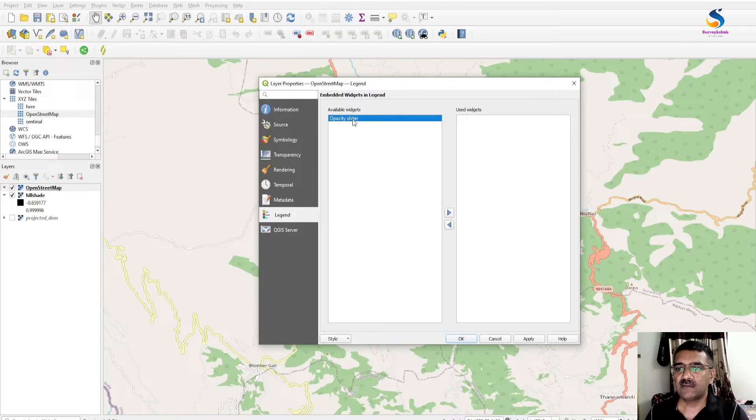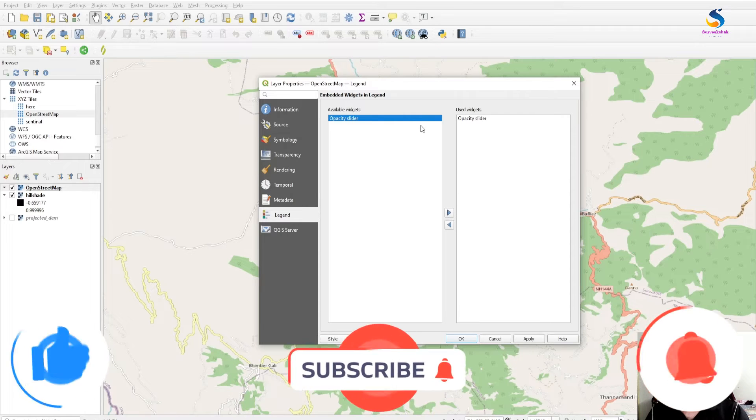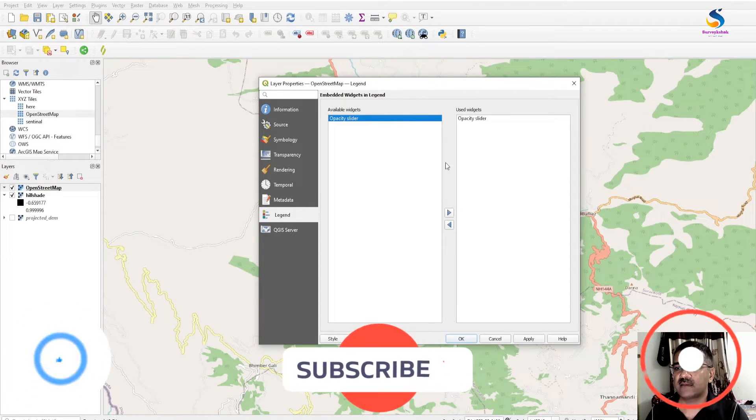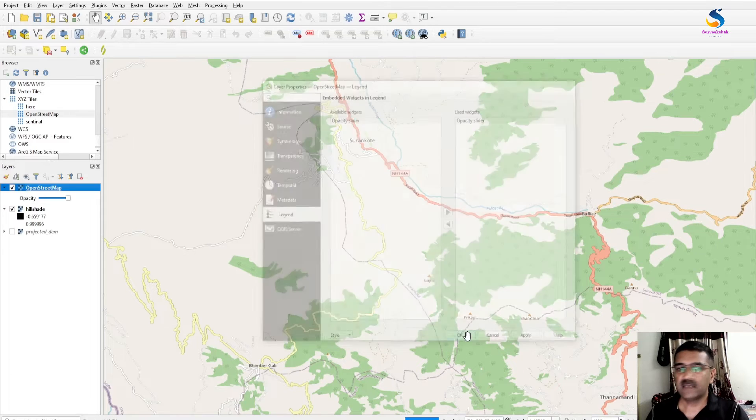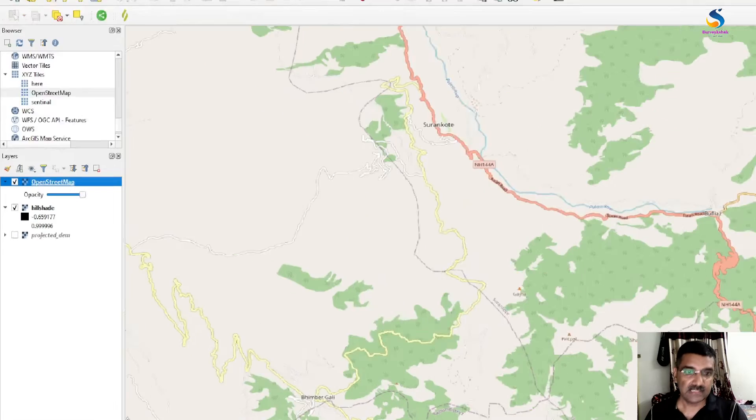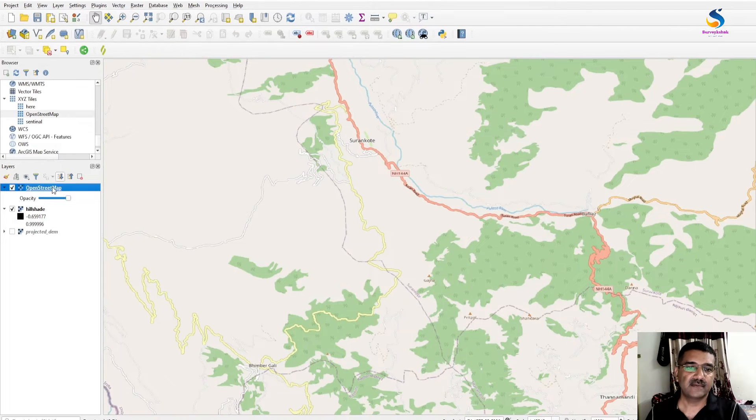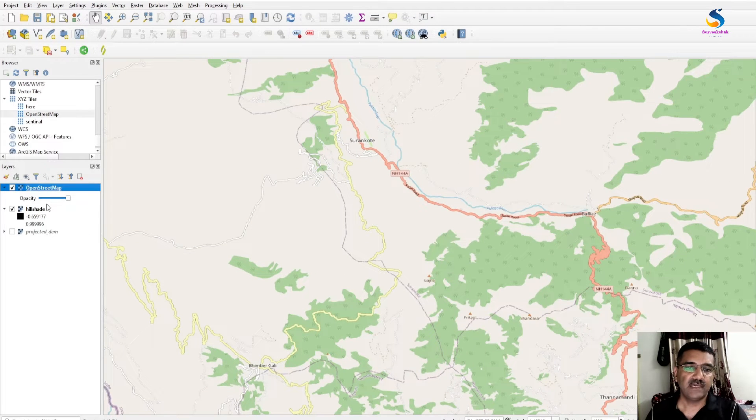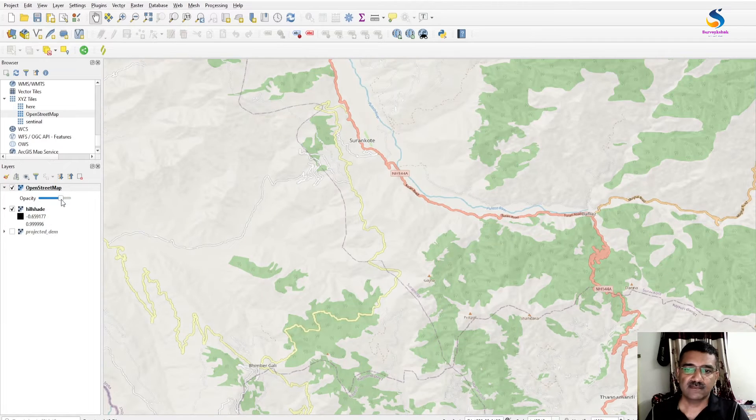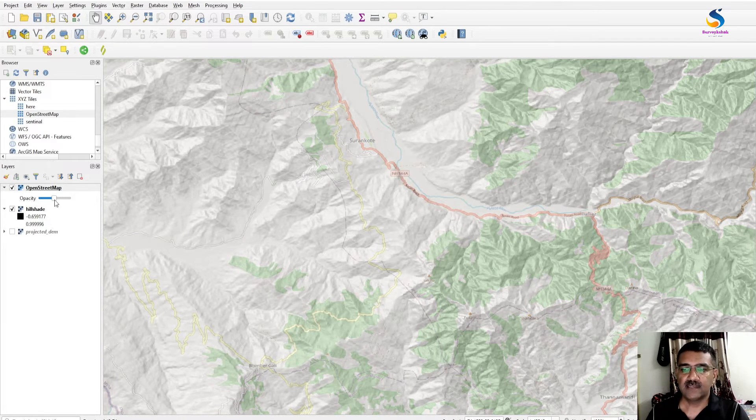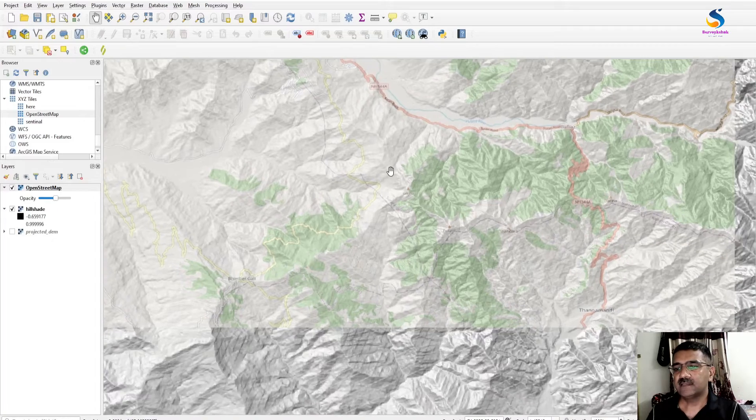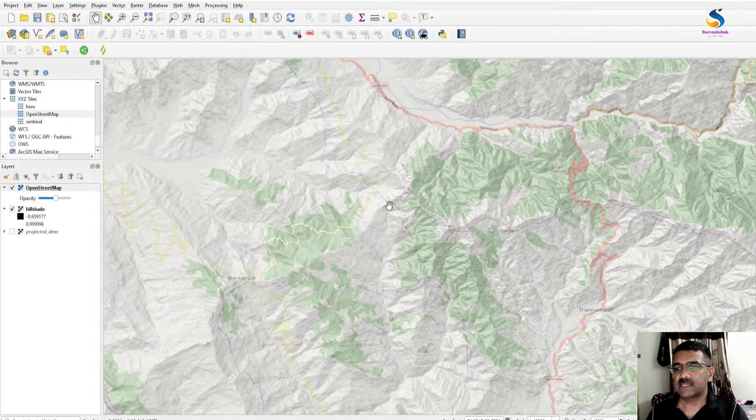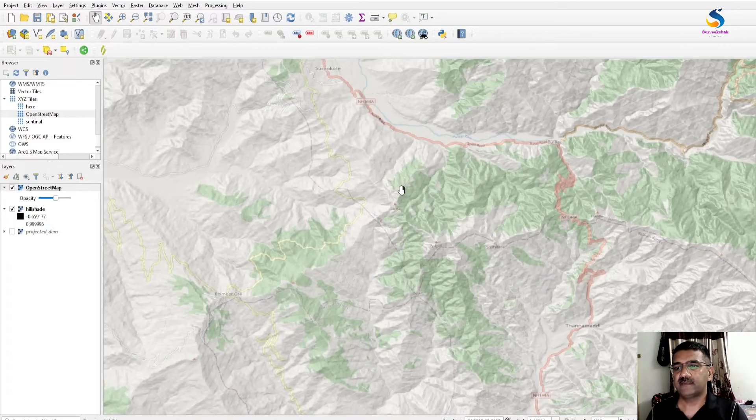Double-click on it or click on this icon. The opacity slider comes here. Click OK. Now you will see we have a slider here. How to use this? Just slide this a little bit and you will get a clear perspective of the hillshade.